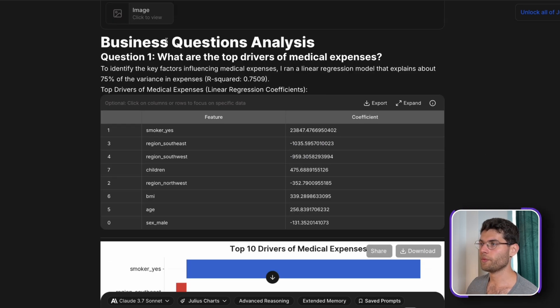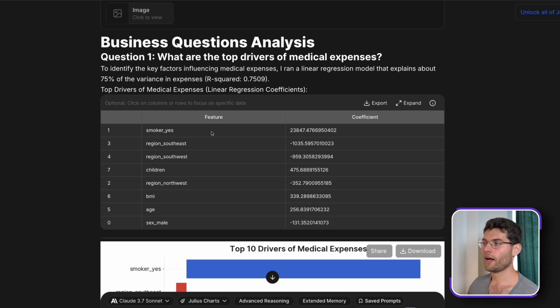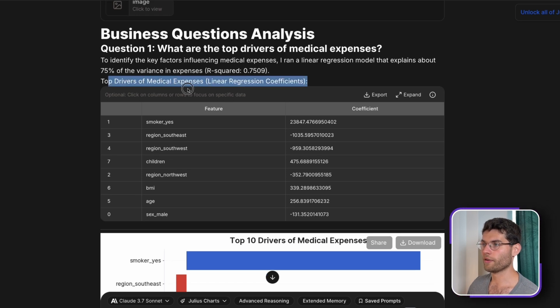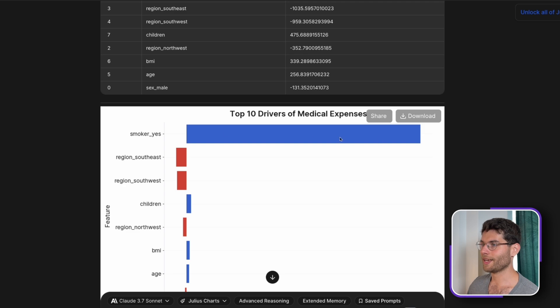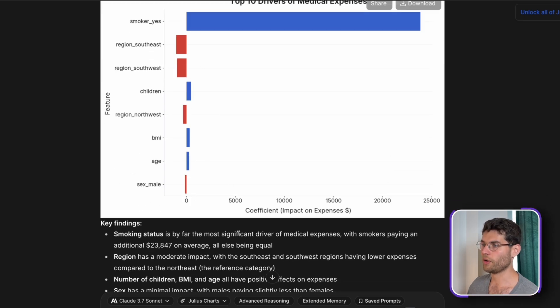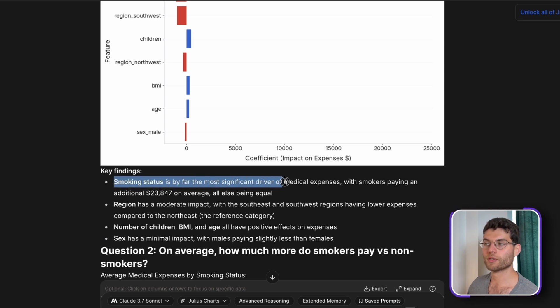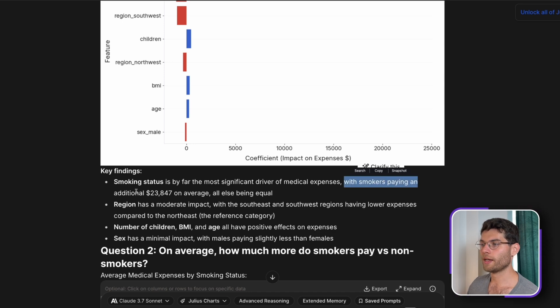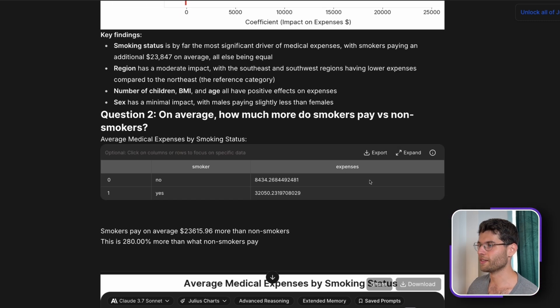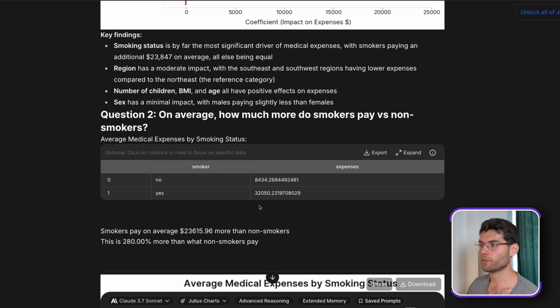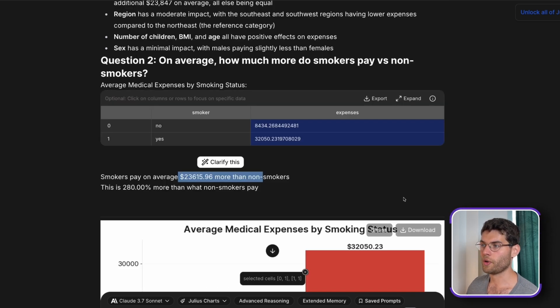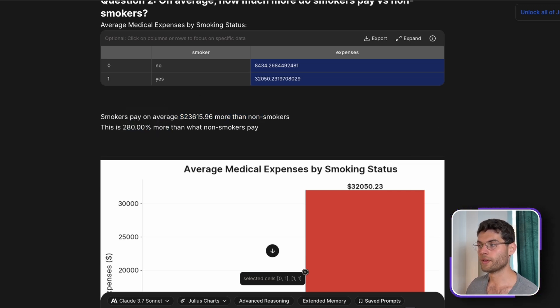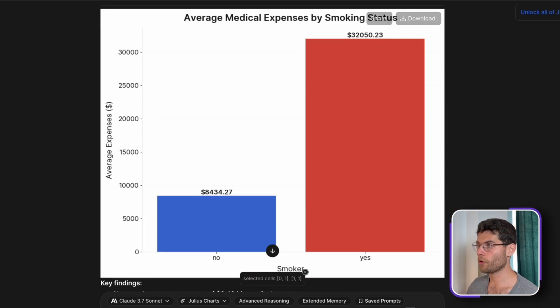And here we have it. Just within a few seconds, we have our business questions answered. We can see that smoker is the feature that correlates the highest with the medical expenses. It says that smoking status is by far the most significant driver of medical expenses, with smokers paying an additional $23,000 on average more than people that don't smoke. So that's quite scary, something to keep in mind. On average, how much do smokers pay versus non-smokers? We can see these are the averages and the difference. It's 280% more medical expenses for people that smoke compared to people that don't smoke.